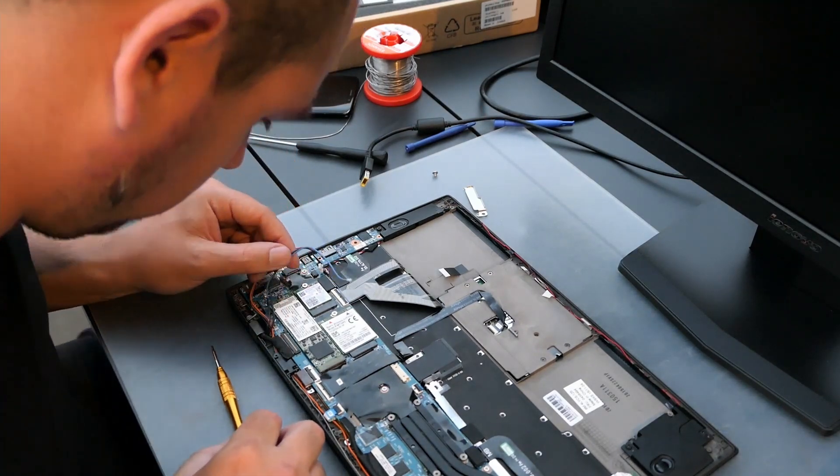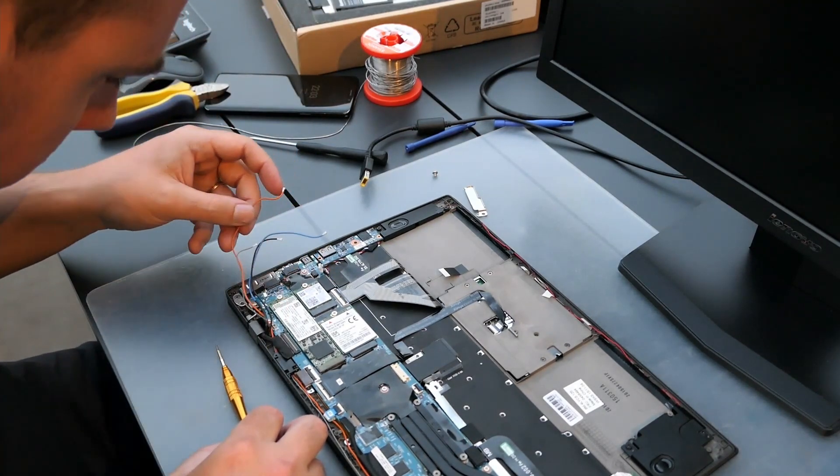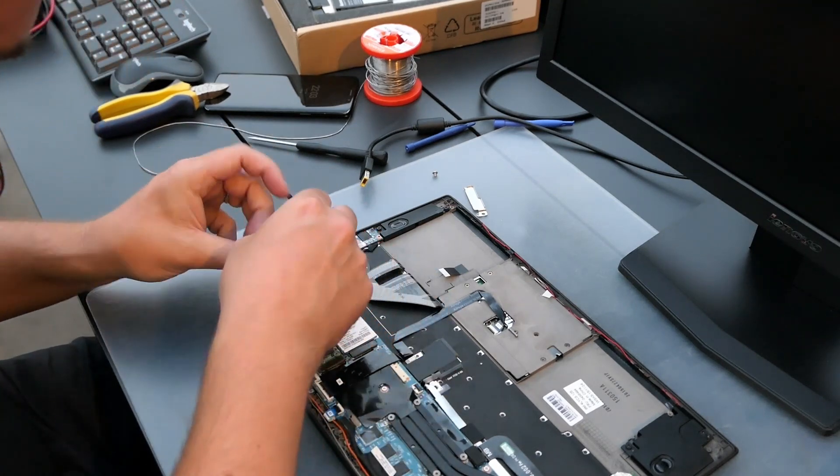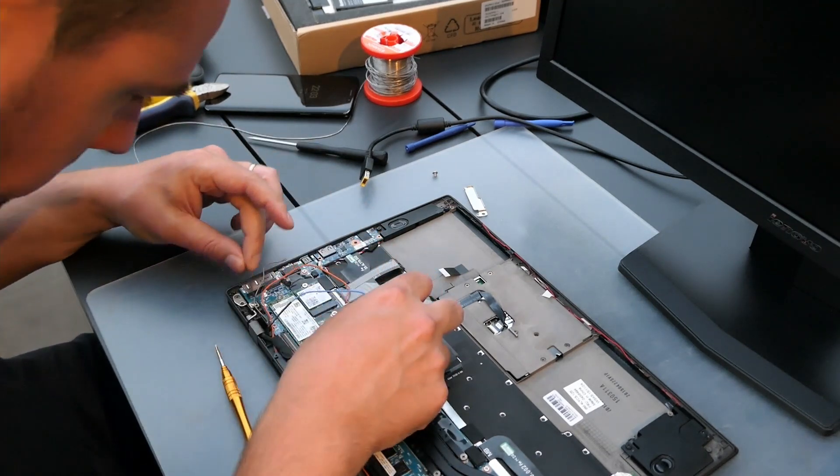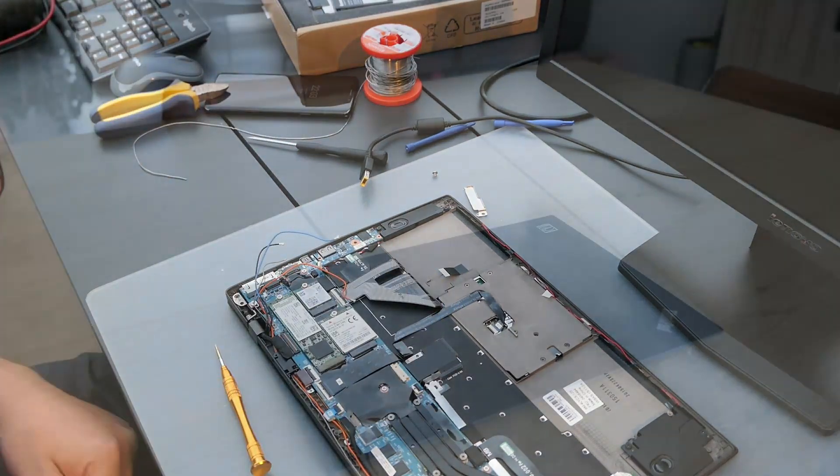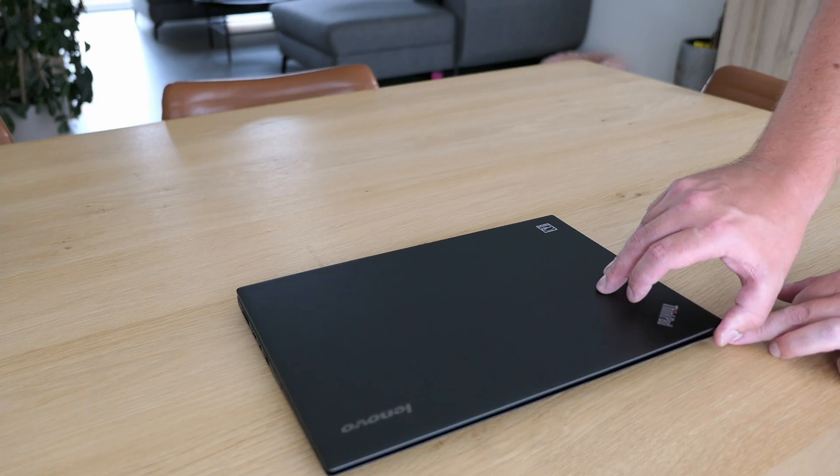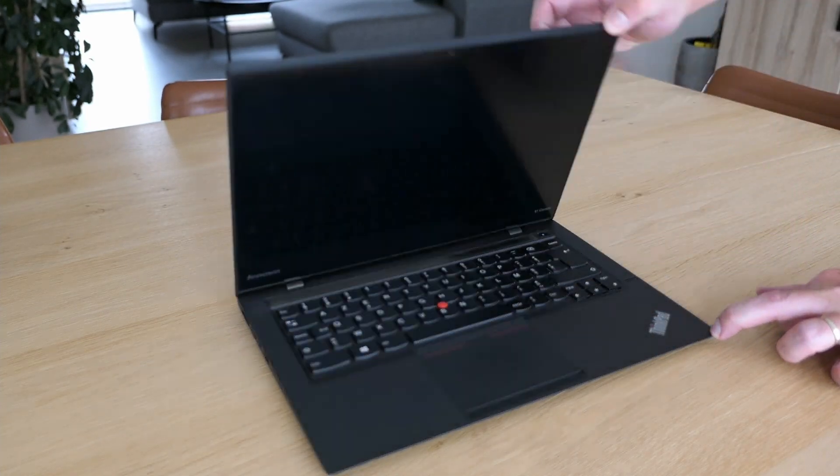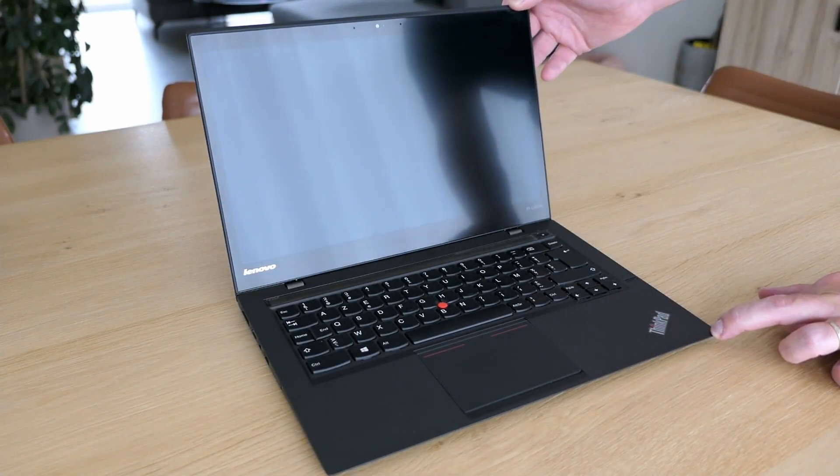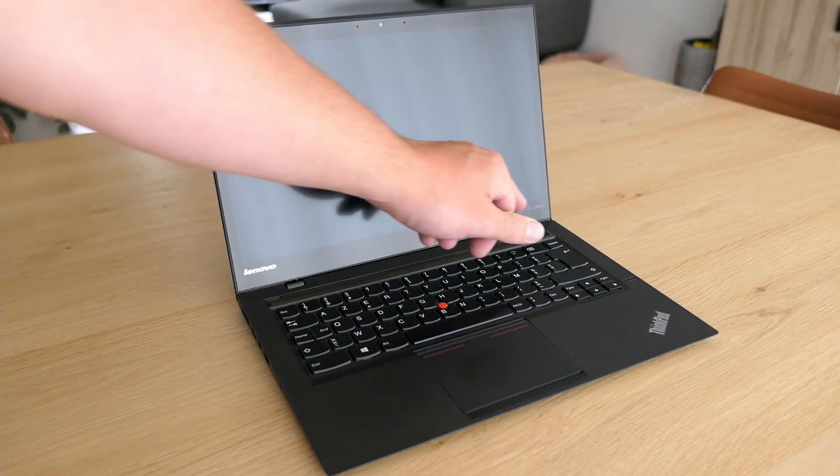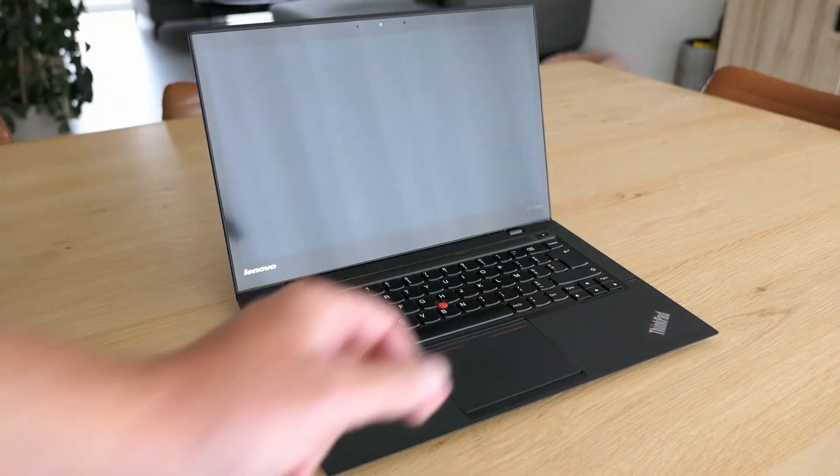Unfortunately, the repair took longer than planned, so my battery died at this point. All I did more was to complete the assembly with the battery and back cover. And here we have it. The X1 Carbon Gen 2 with the working LCD backlights.